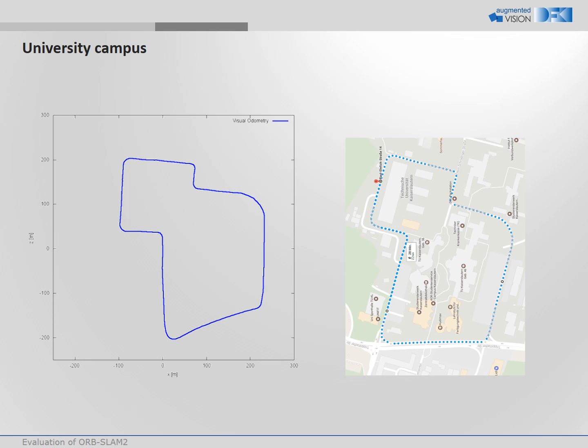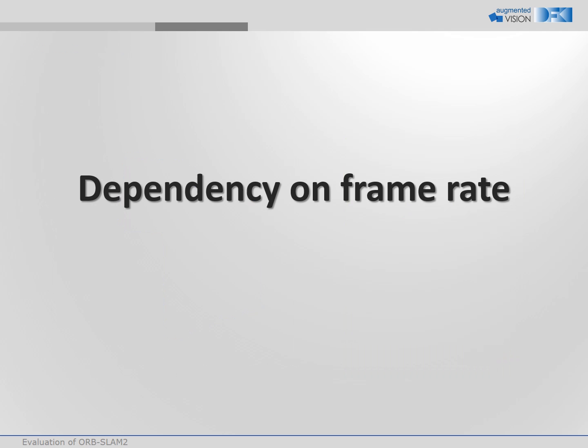However, there are also bigger issues with the algorithm. For example, there is a high dependency on the frame rate.